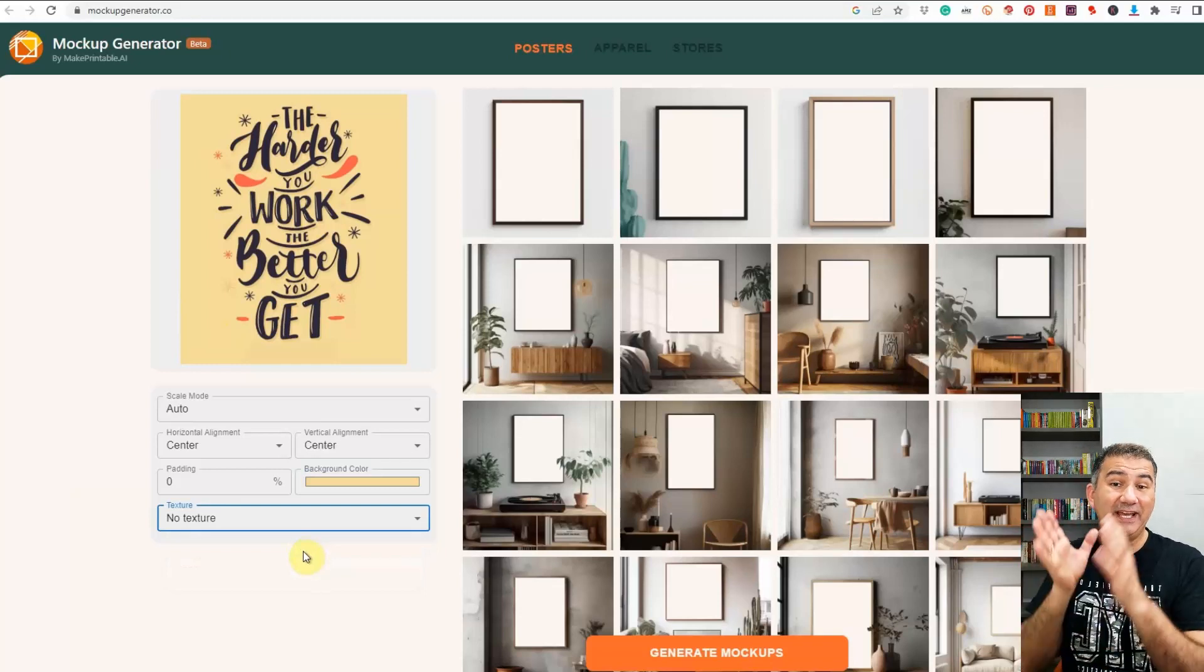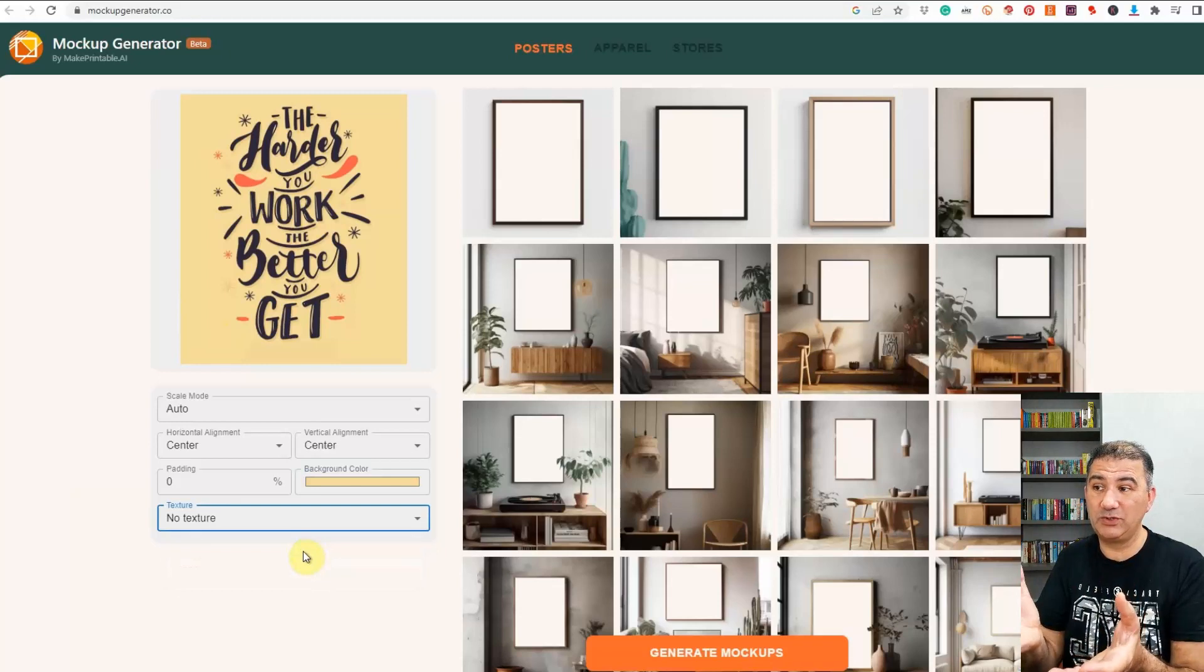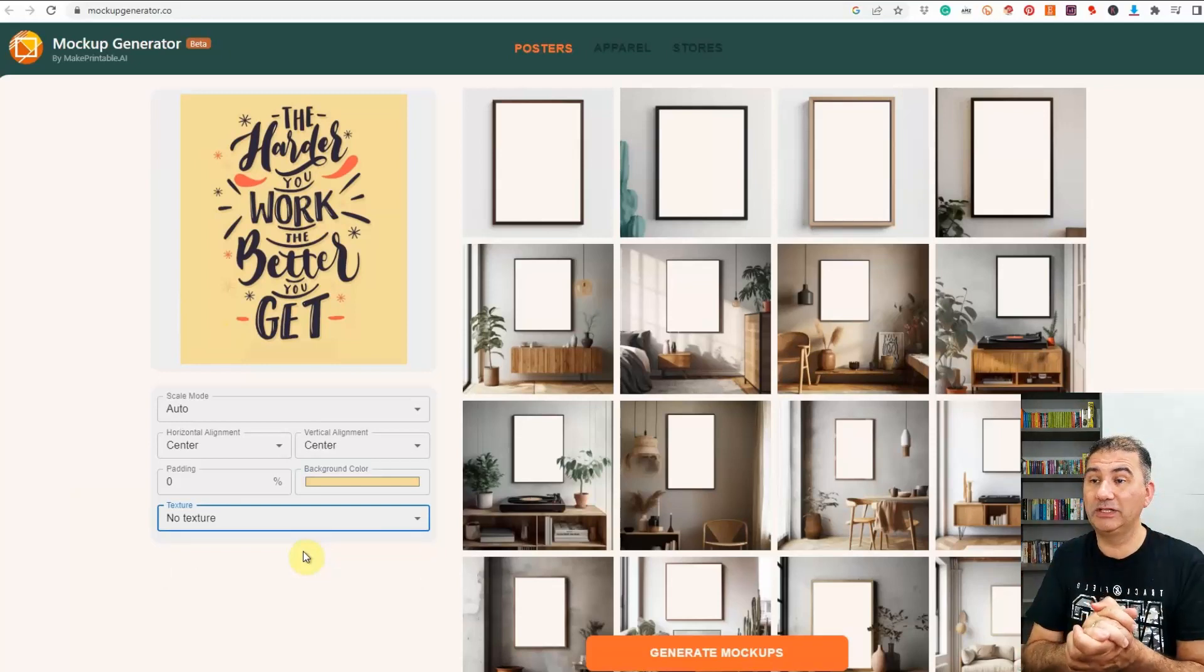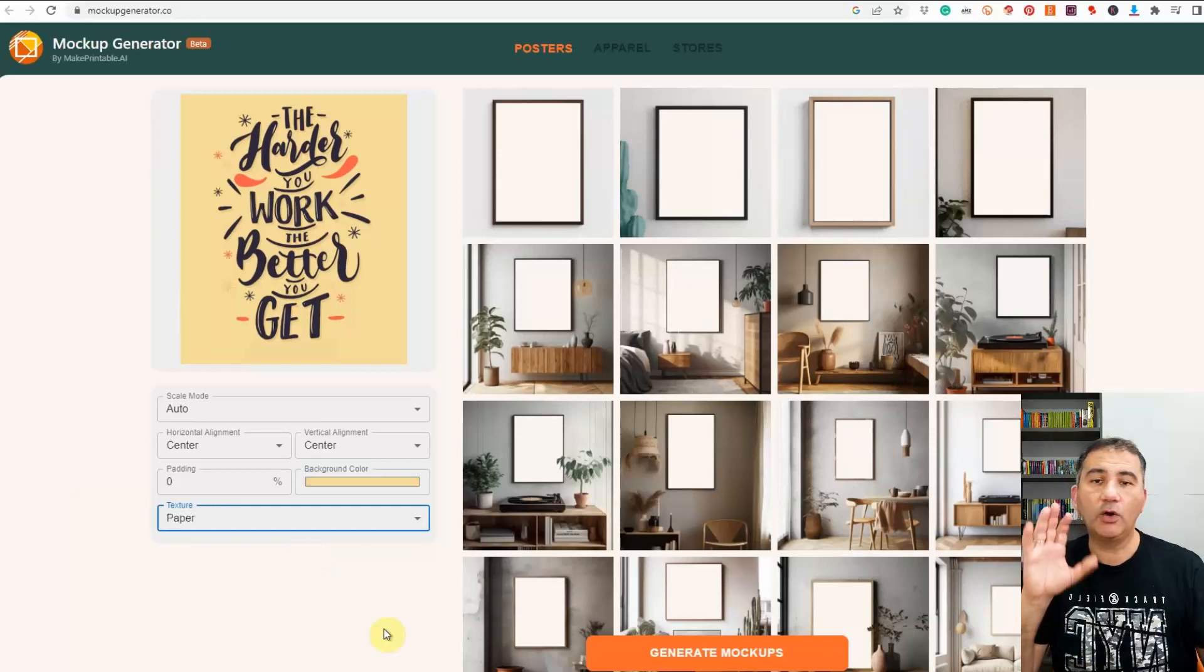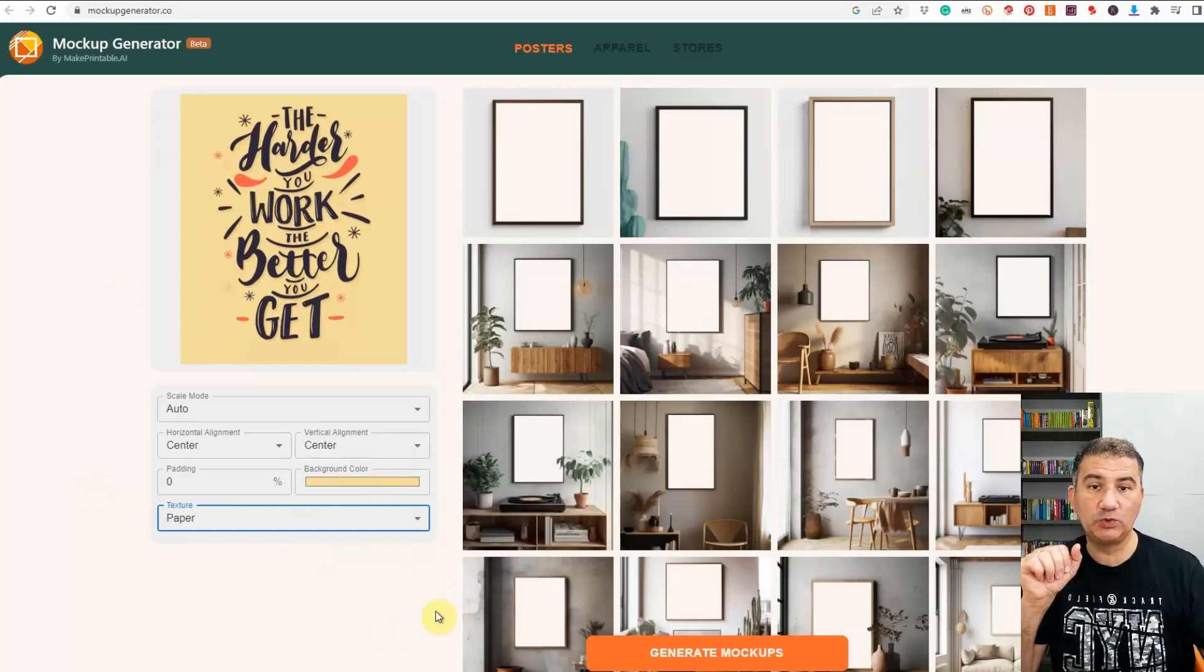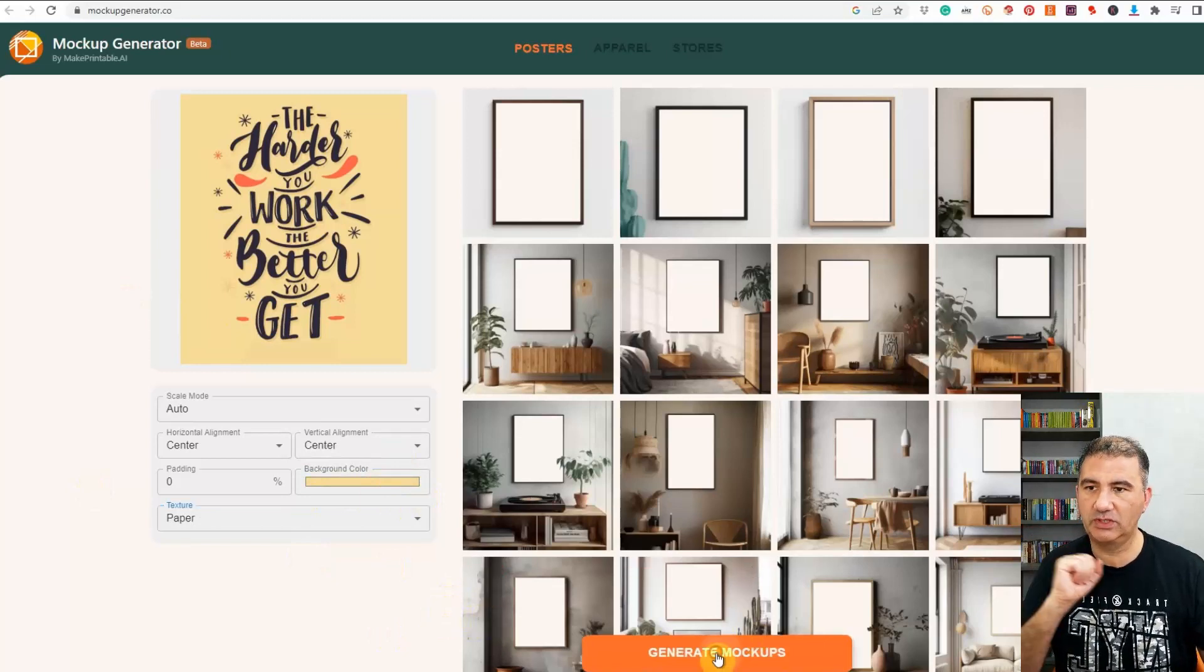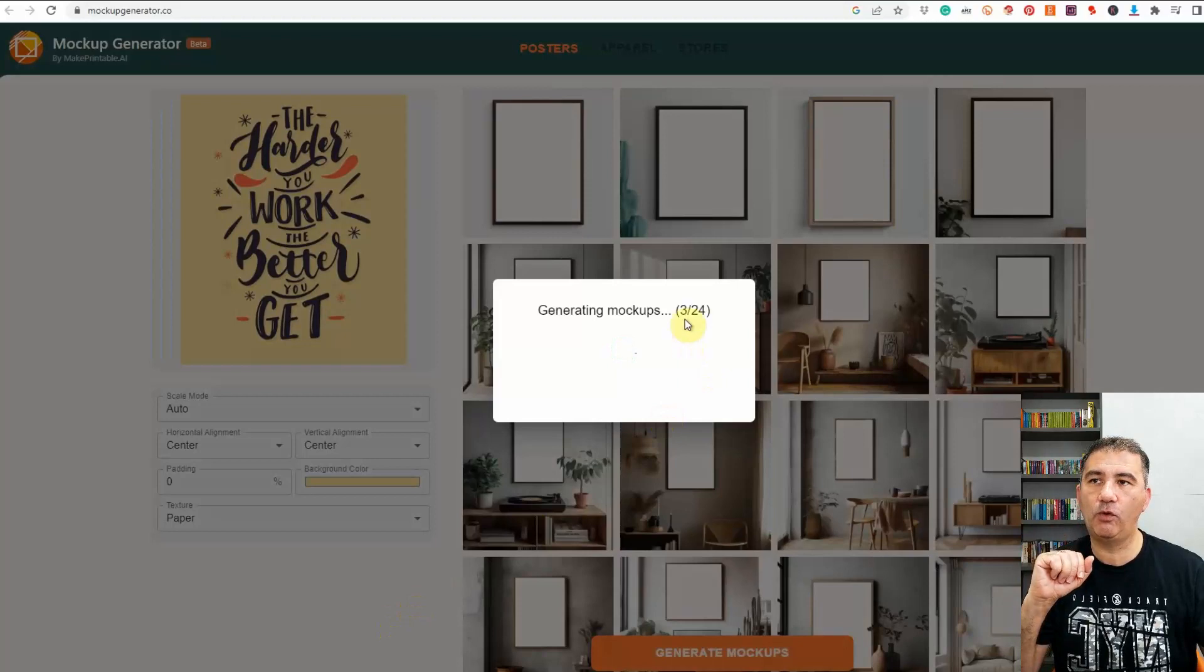Again like I said it's still in its infancy. I don't know if they're going to continue to develop it, there's a good possibility that they will. You have nothing to lose and everything to gain by bookmarking this website. Okay so now once we've actually played around with some of these tools the next thing that we want to do is click on generate mock-ups so we're going to click on that. As you can see there are 24 of these mock-ups in this particular batch.